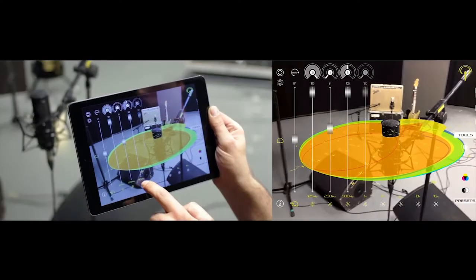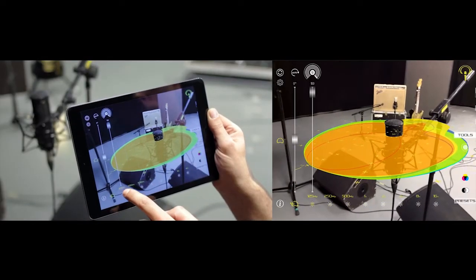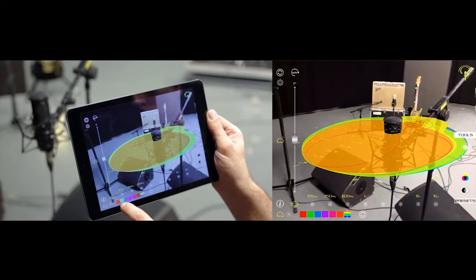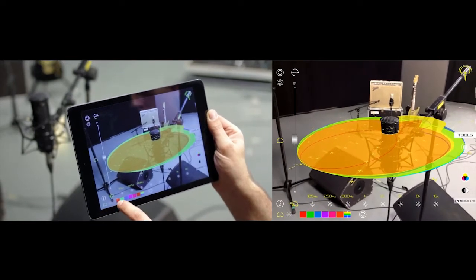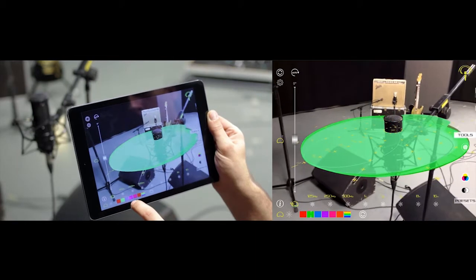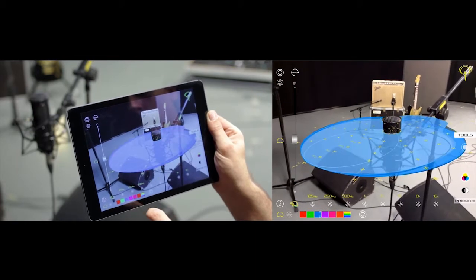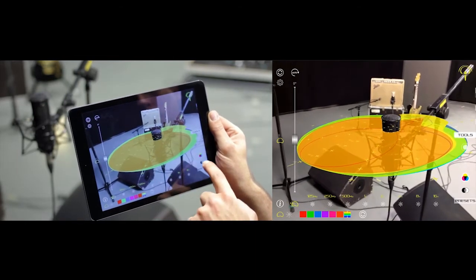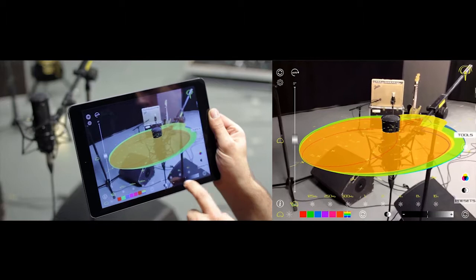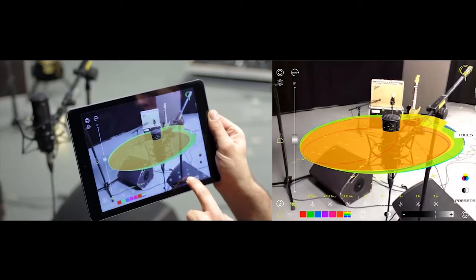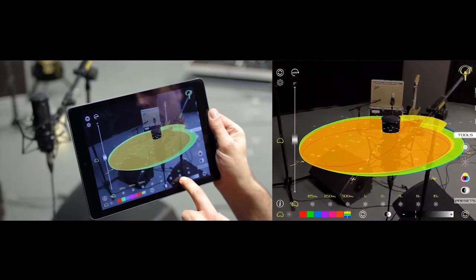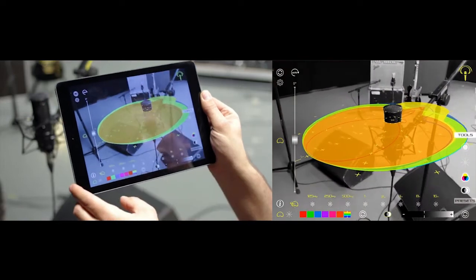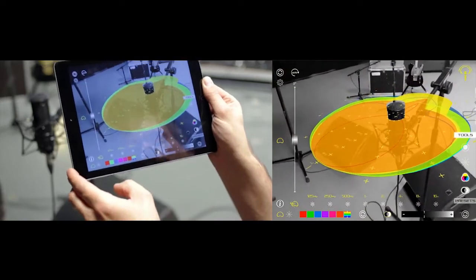The color adjustment functions allow you to edit the colors of the polar patterns and clearly visualize the microphone's directivity, avoiding interference with the background of the scene you are capturing. The camera adjustment function allows you to vary the contrast and change to black and white mode to highlight the directivity of the microphone on the stage.